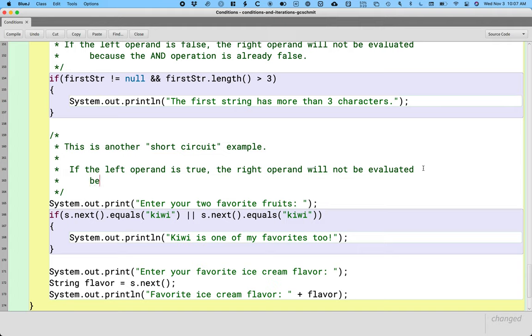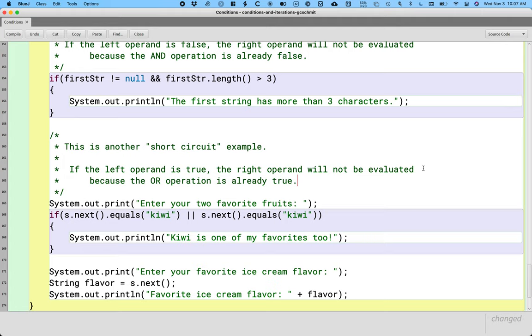Well, it behaves this way because the or operation is already true. Again, this is a performance optimization. With the or operator, if the left operand is true, it doesn't matter what the right operand is. The whole condition here is going to be true regardless.